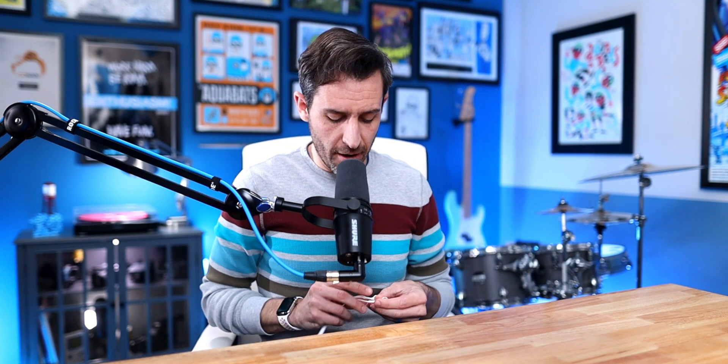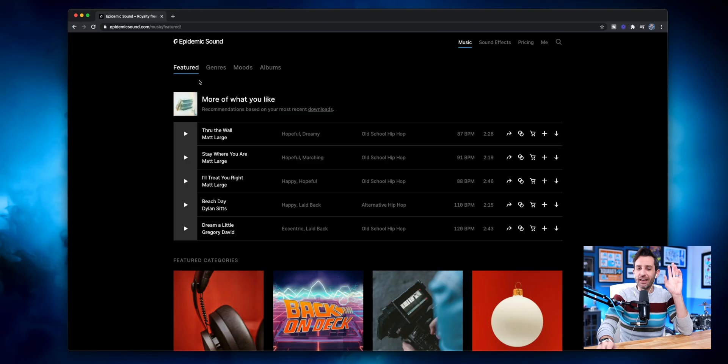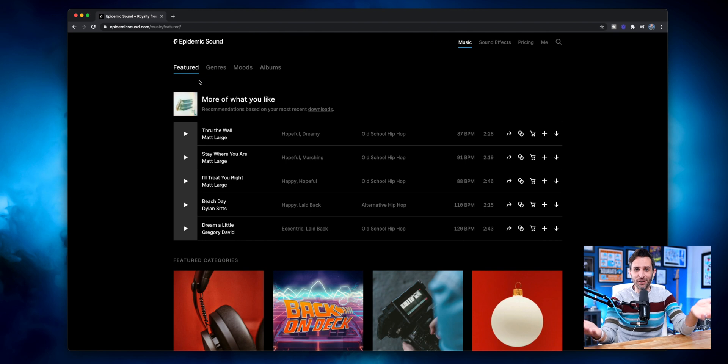I'm going to walk you through the process from scratch. As usual, there will be chapter markers down at the bottom, so feel free to skip to the part that's most relevant to you. I'm going to pop on my not-AirPods Max and jump into Epidemic Sound, since it has to be royalty-free music for this video. I use Artlist and Epidemic Sound both equally and I like them both for different reasons — I made a whole video about that.